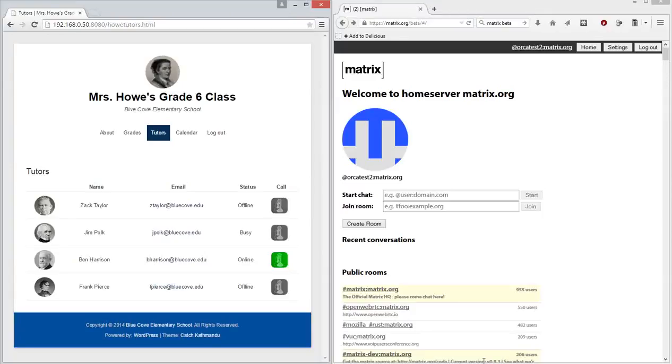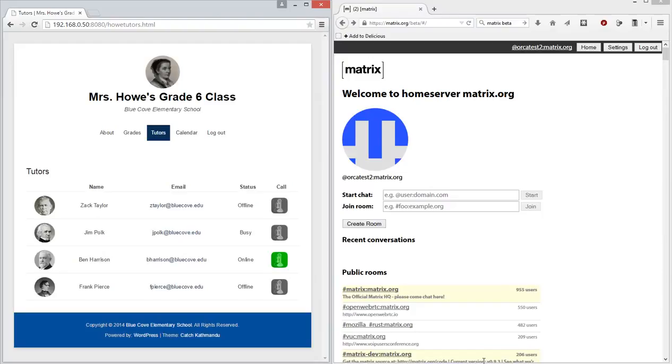I'm going to show you the Orca demo application running over a matrix transport. This application was originally written to use the Orca reflector implementation, but it's now been modified to show that it will also run over other Orca implementations.